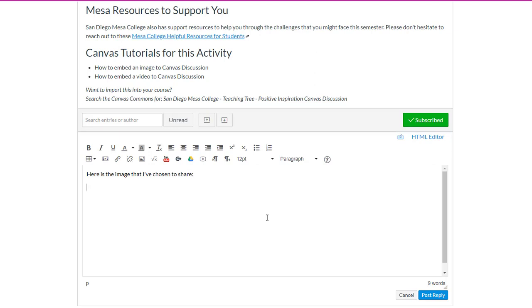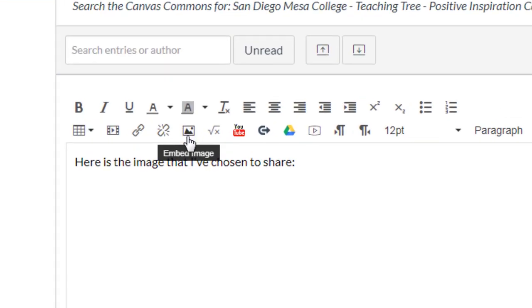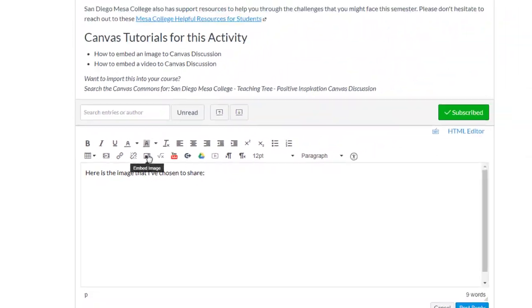Then once you have your cursor blinking in the spot where you want your image to appear, you're going to hit that embed image button that's in the toolbar above.